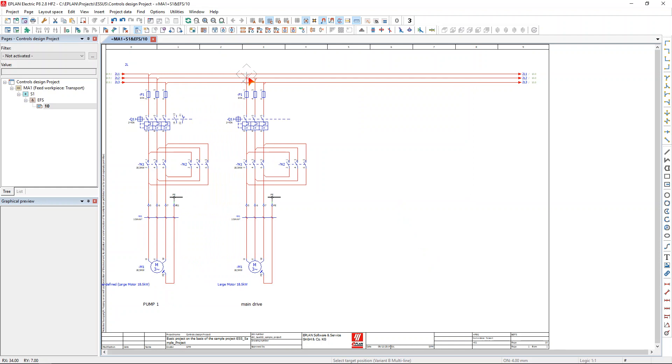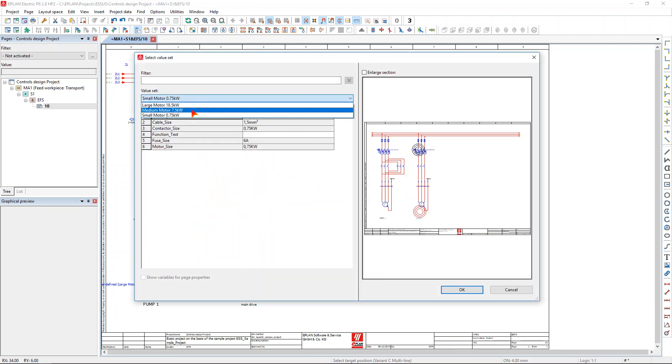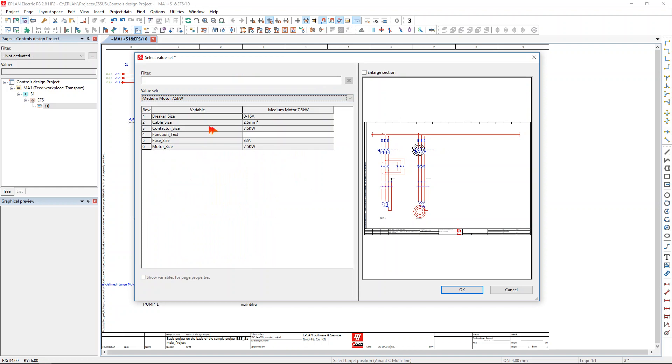Now I can go ahead and select the second circuit, again select the size of my motor for example. All of the values are then transferred to the objects, and here I'm going to modify my text again.